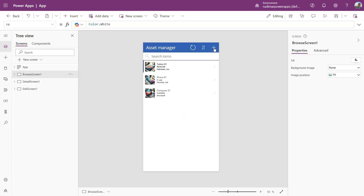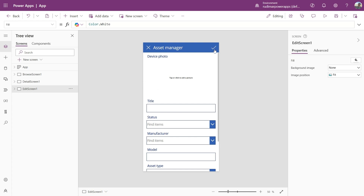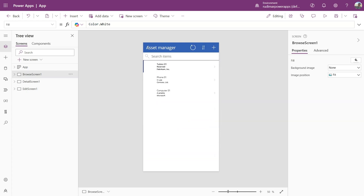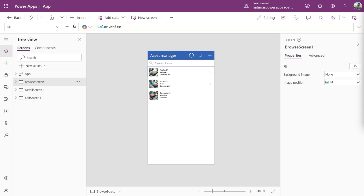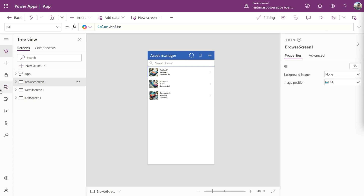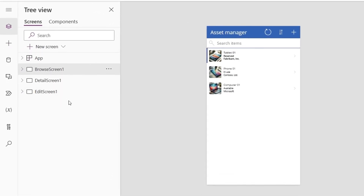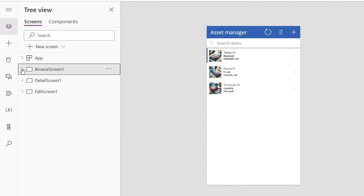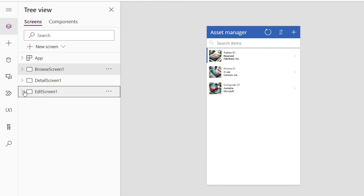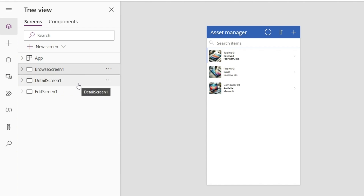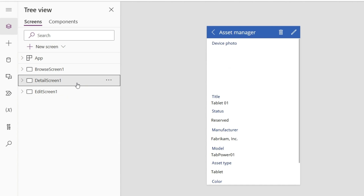Now that we've explored the app's basic functions and learned how to navigate the interface, let's focus on the left side of the screen where we have the tree view. This panel shows all the screens and components that make up our app. When we viewed the app, we saw it had three main screens. Here we have the main navigation screen called the Browse screen, which is where we land when the app starts. Right below that, we can access the Details screen and the Edit screen.